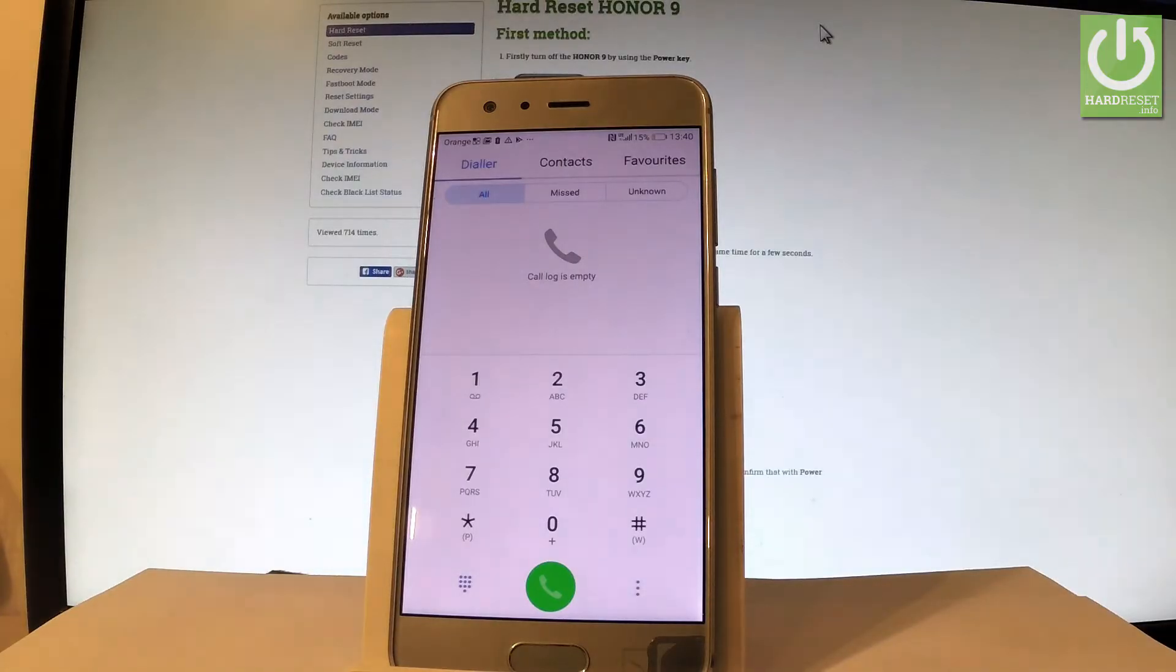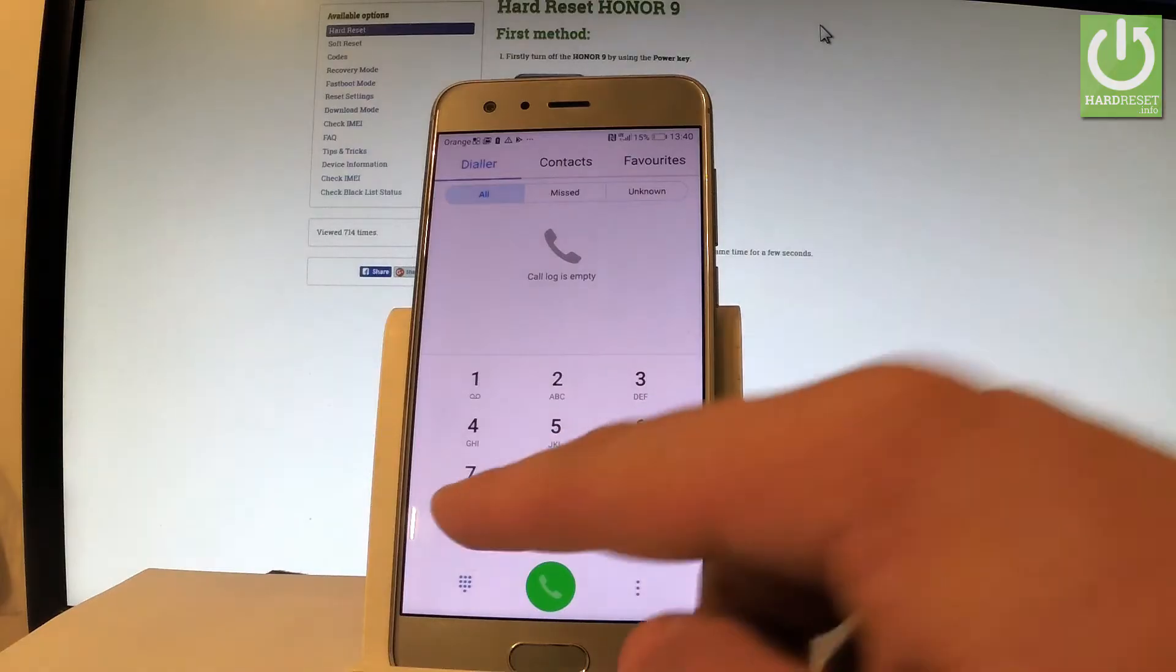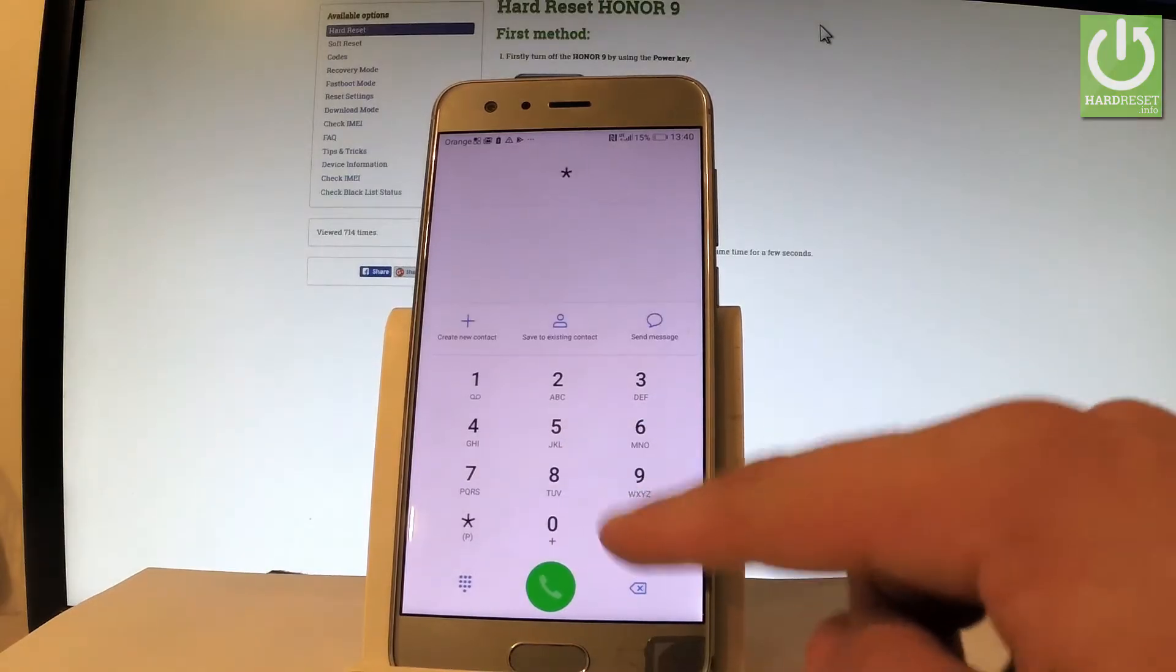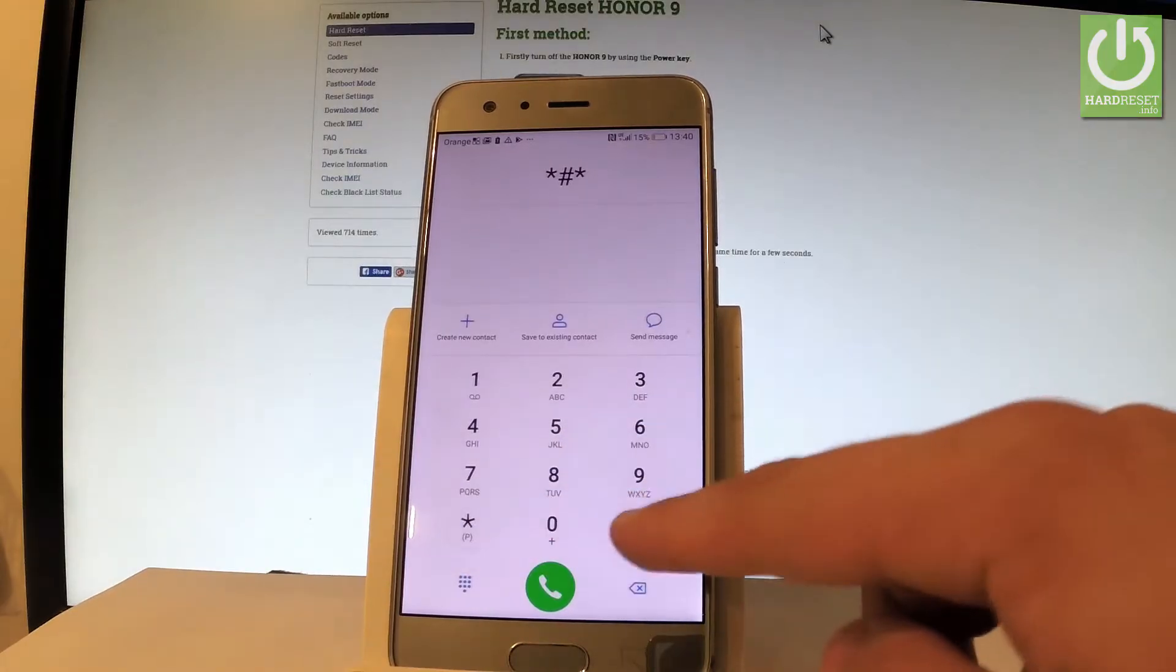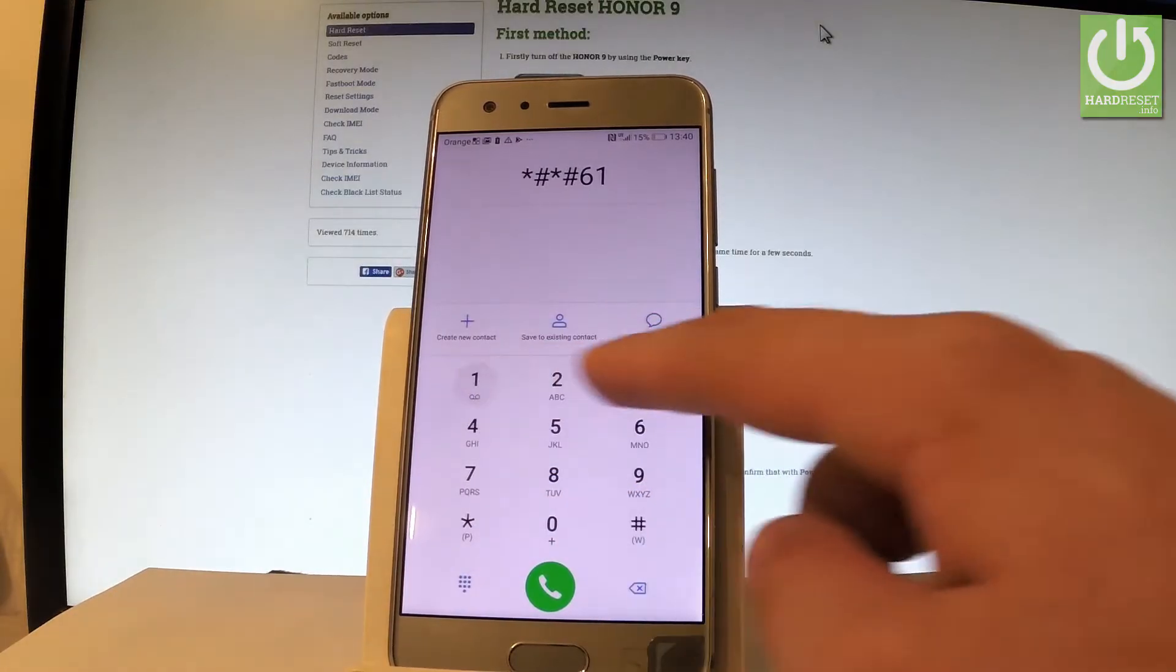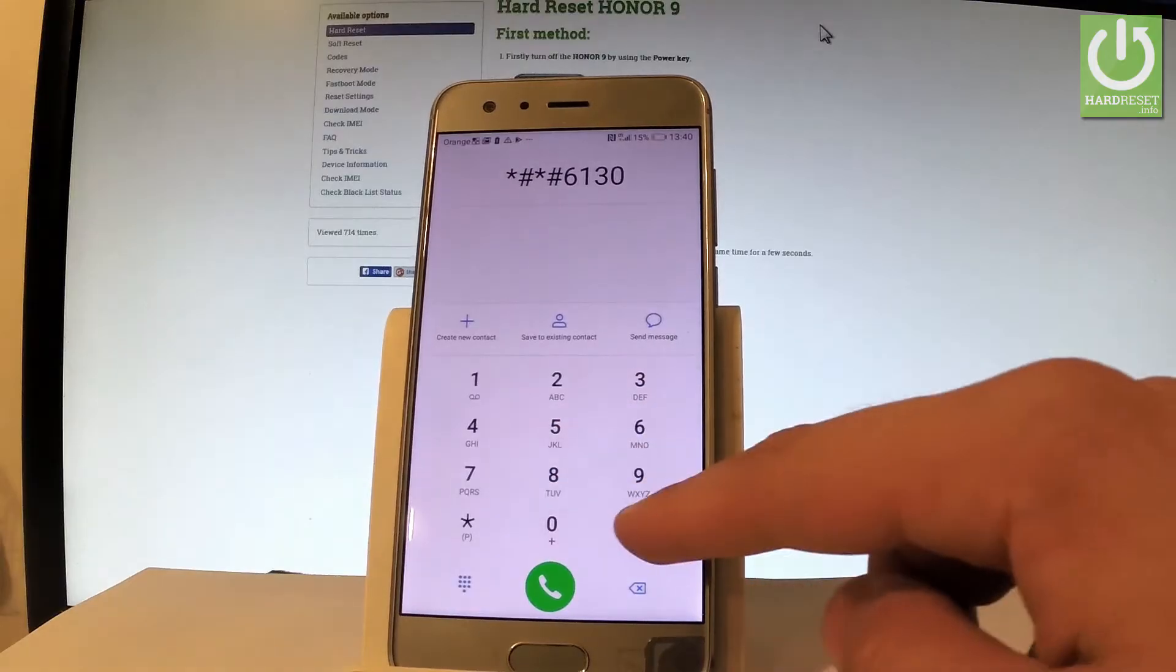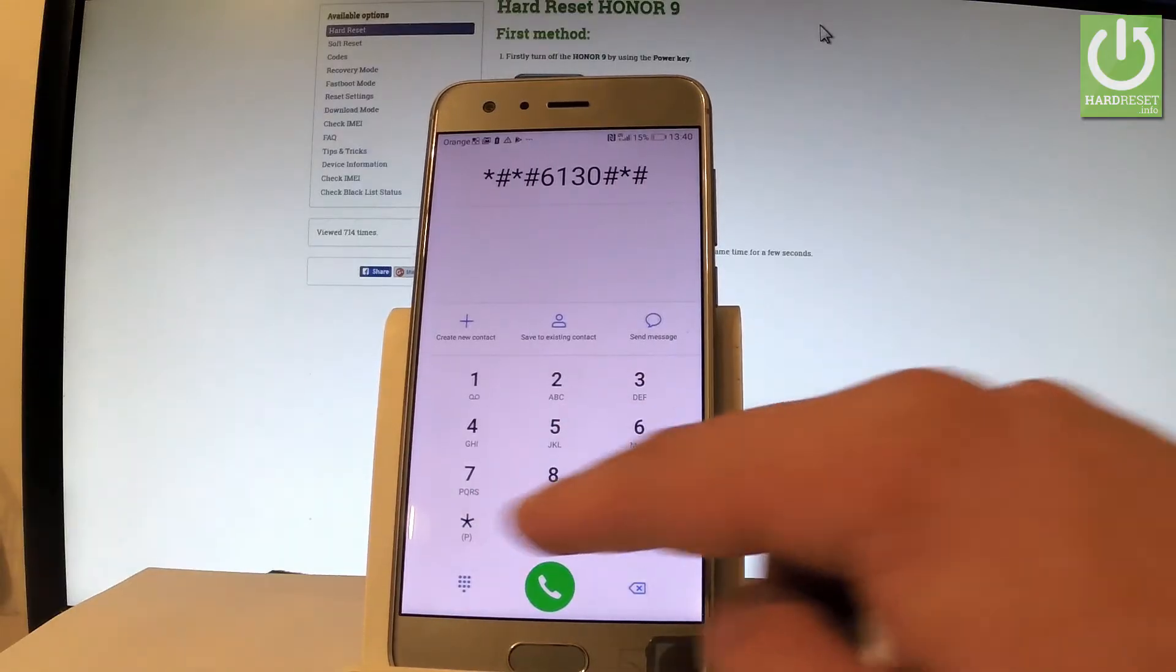So let's use star hash star hash 6130 hash star hash star.